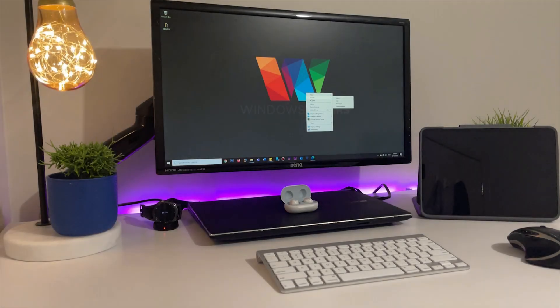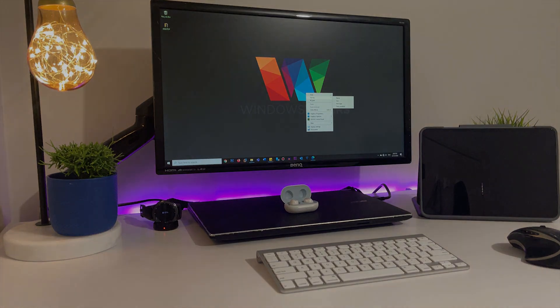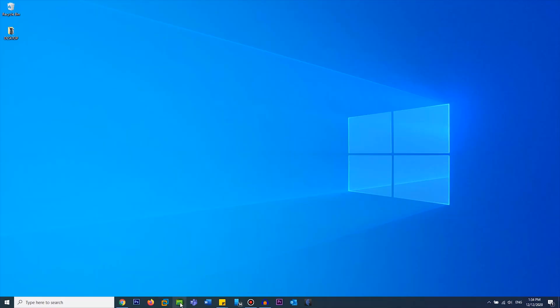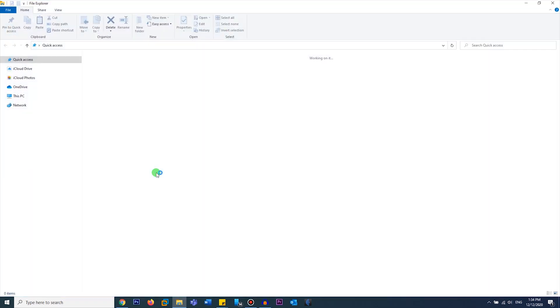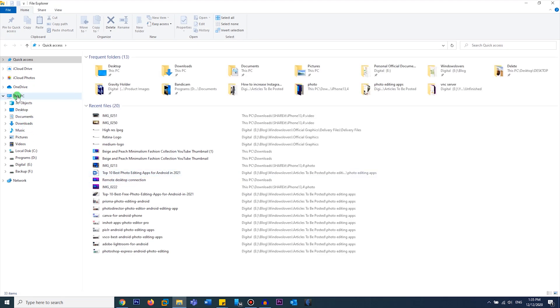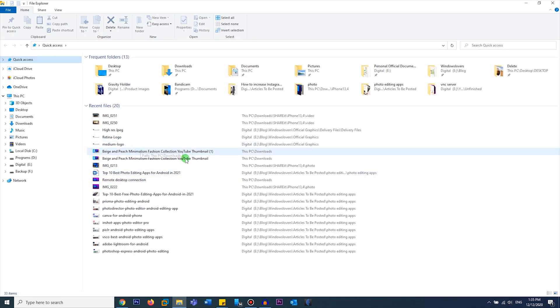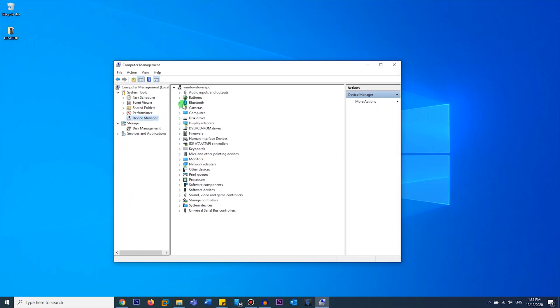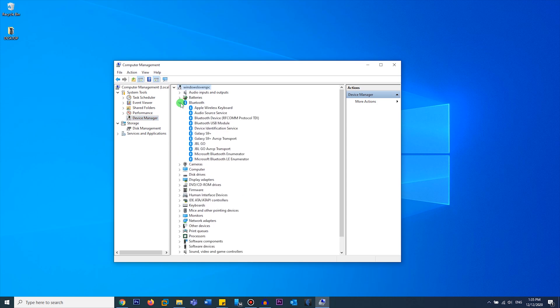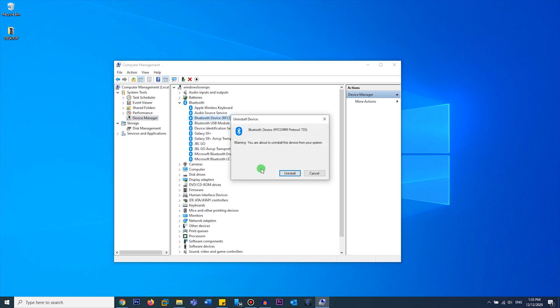You can also try to uninstall the Bluetooth device driver from the Device Manager on your computer and try repairing the device again. So let's see how that's done. Open your File Explorer, right click on This PC, and click on Manage. Expand Bluetooth, right click on Bluetooth device, uninstall, and click on Uninstall.